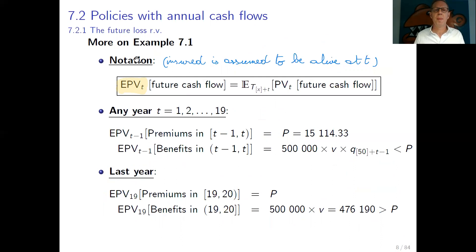We now introduce the notation EPVT — the expected present value at time t of a future cash flow — given that the insured is still alive at time t. We first take the present value at time t of the future cash flow, which is a function of Tx+t, and then take the expectation with respect to Tx+t. So EPVT is the expectation, under Tx+t, of the present value at time t of the future cash flow.